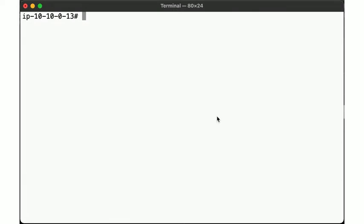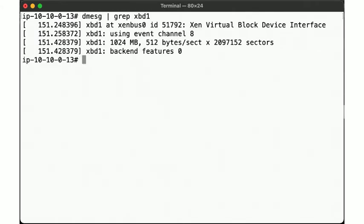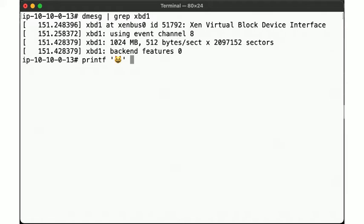Here we again start out with our default NetBSD instance with an attached volume as before. We'll now pretend to be a filesystem for the disk xbd1, and we have 1 gig of space to manage. So let's write our first cat picture to the disk.